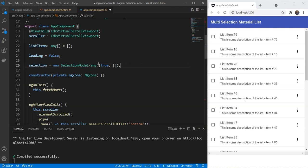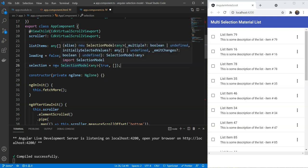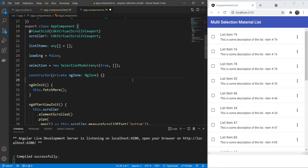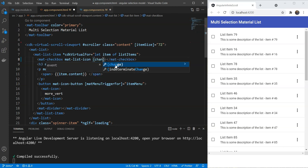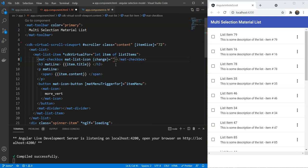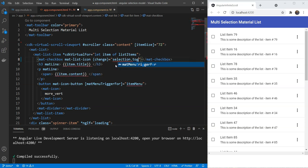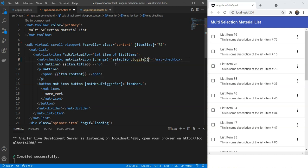Great. Now, let's bind this selection model to our checkbox. So, let's go in our component template again. And here we add a change event handler. And in this, we're just going to call selection.toggle and pass in our item.